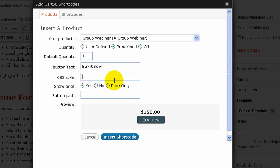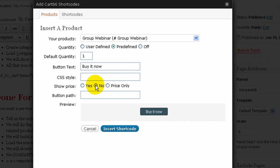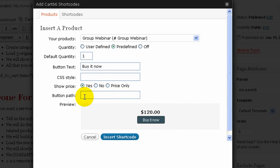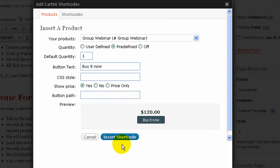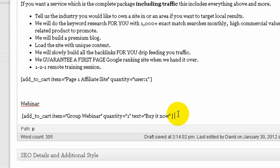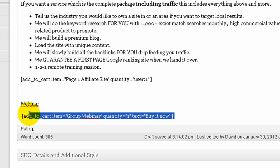I can put in styles. I can choose whether to show the price or no price or price only. I can also put in my own button if I wish. I did try one earlier but I can put in my own button. But all I need to do then is actually just click insert shortcode. And you'll see this piece of code appears here.